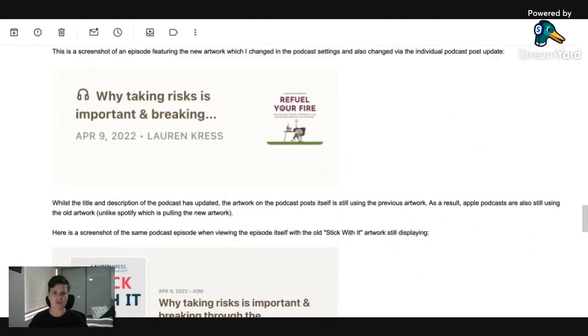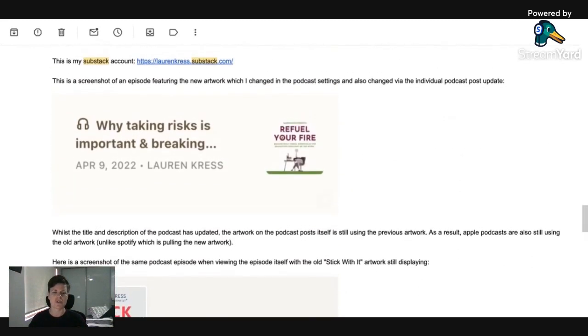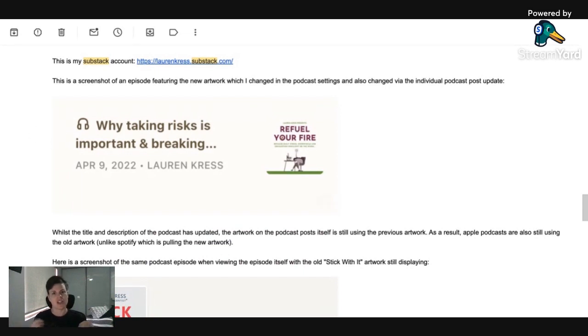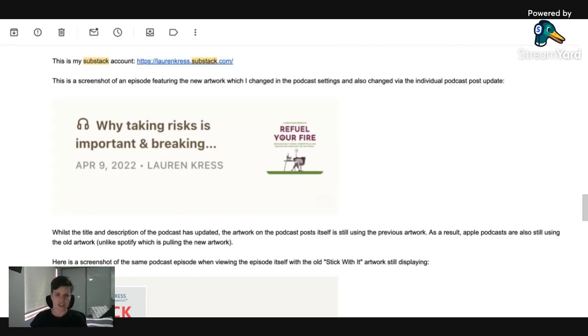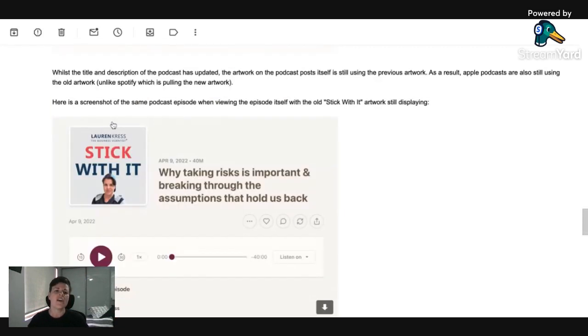Now, initially what happened was, I changed the artwork. I could see that it was uploaded in the settings and everything. However, when I actually looked at the individual posts and that's what I included here, it was showing this old one still, the stick with it one.